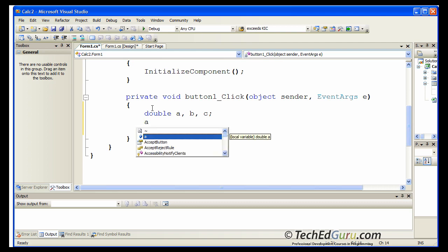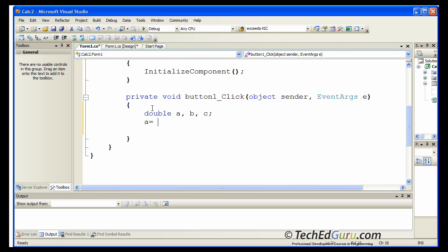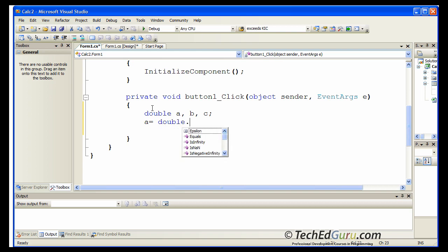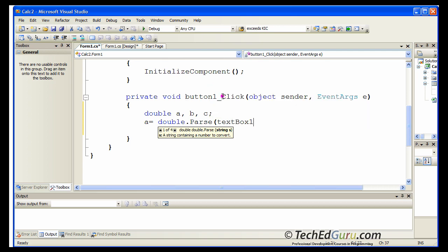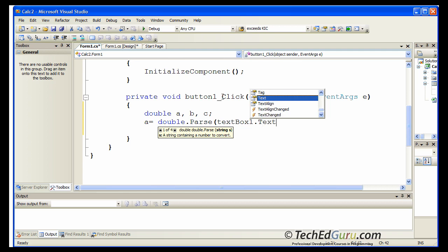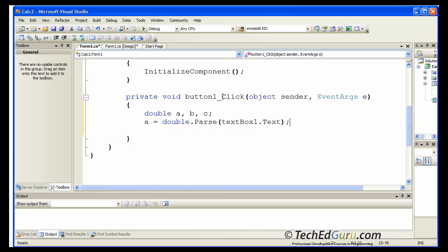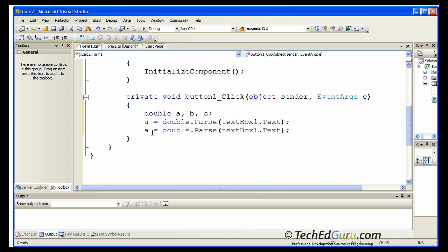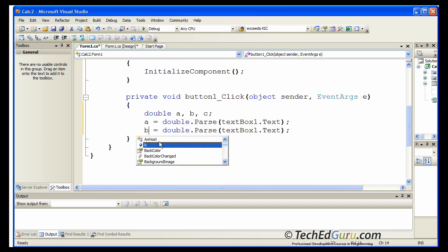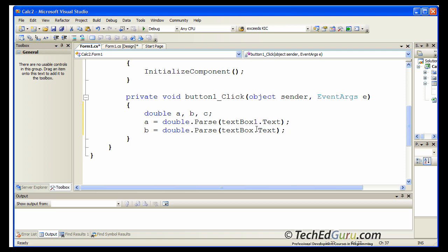And A will hold the value from the text field one. And it is expected of the type double. And what we want to do is to read the text property of the text box. So that gives us the number from the first text box. I'm going to copy that statement. Paste it in here and change that to B. So that's the value from the second text box.